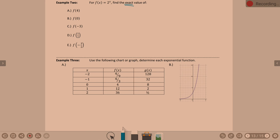f(4): any place we see x, we're replacing it with 4. So it's 2 to the 4th — that means 2 times 2 times 2 times 2. 2 to the 4th is 16, so f(4) equals 16.